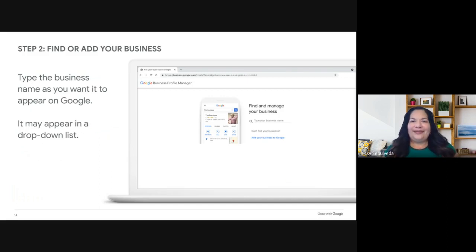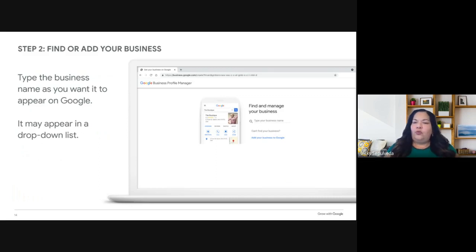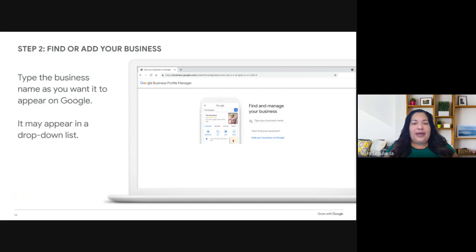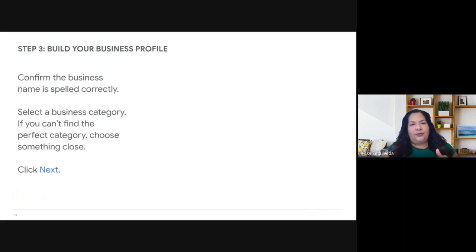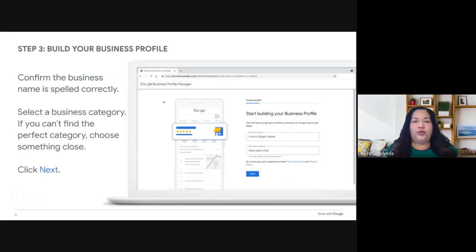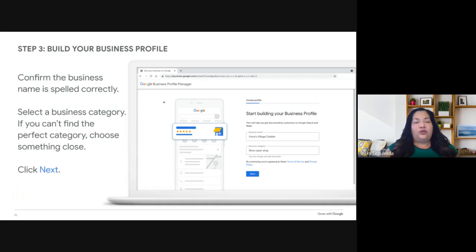If your business appears in the list, you won't need to enter a lot of details — you'll automatically be asked to confirm your business. If it doesn't appear, just click Next. You'll want to confirm that your business name is spelled correctly and select the category for your business. If you can't find the perfect category, don't worry — choose something close. You can change this later and add additional categories.